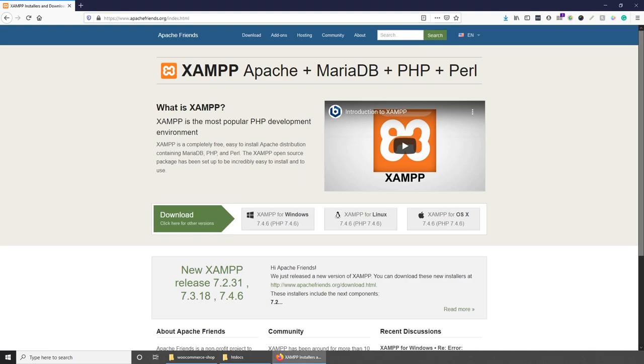Welcome everybody. Before we begin with the development process of our website, the first thing that we need to look at is how to set up our development environment.